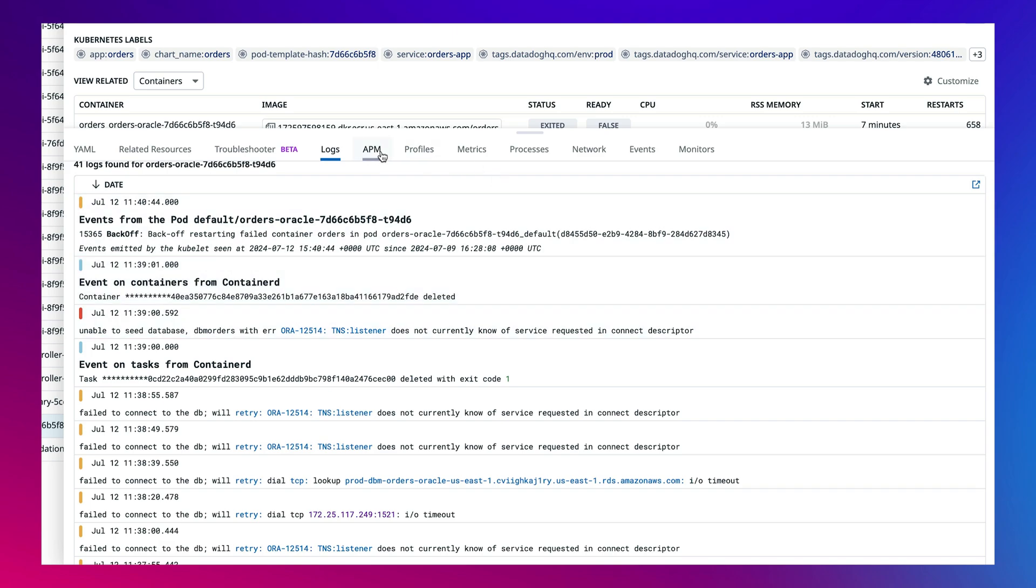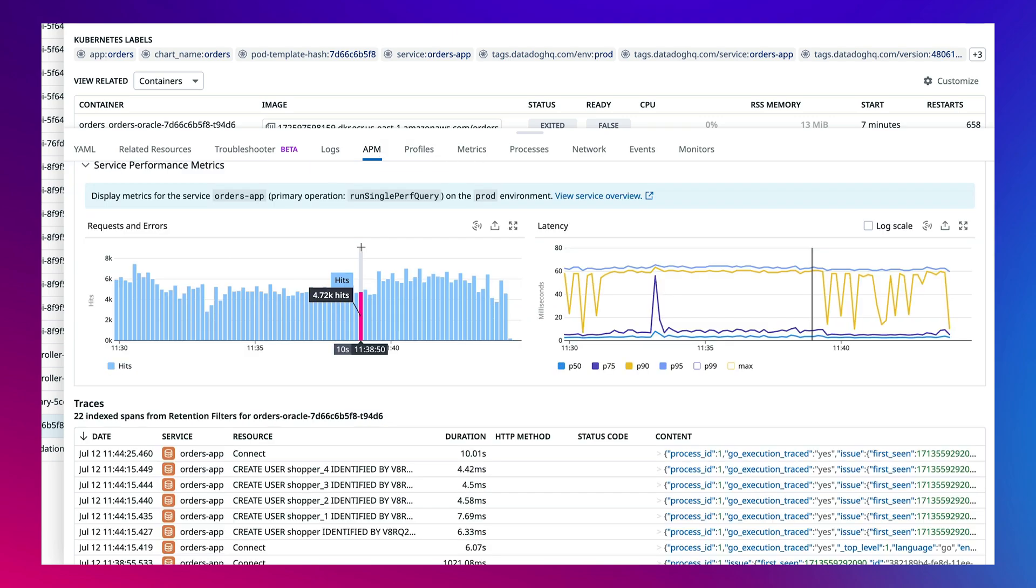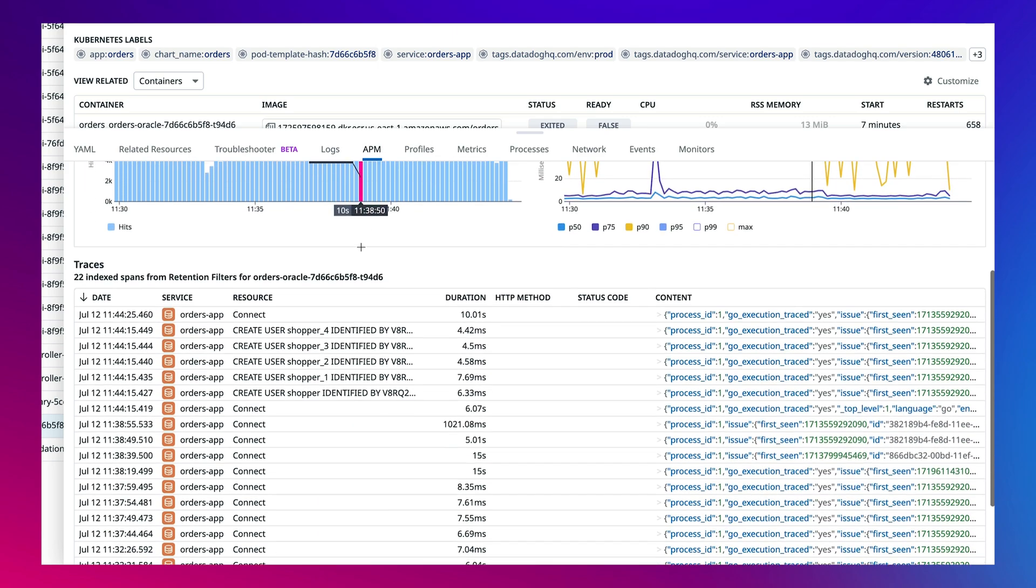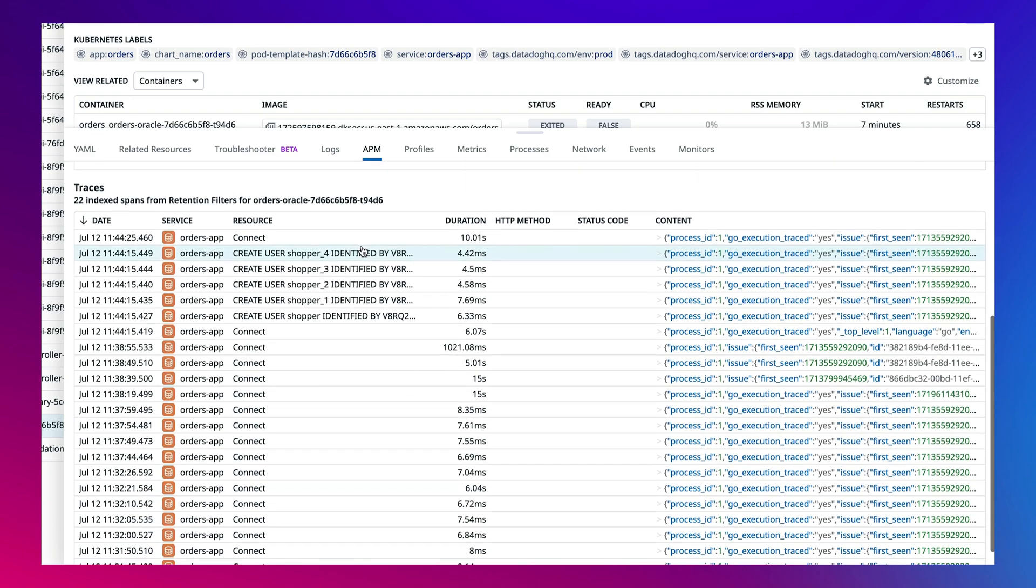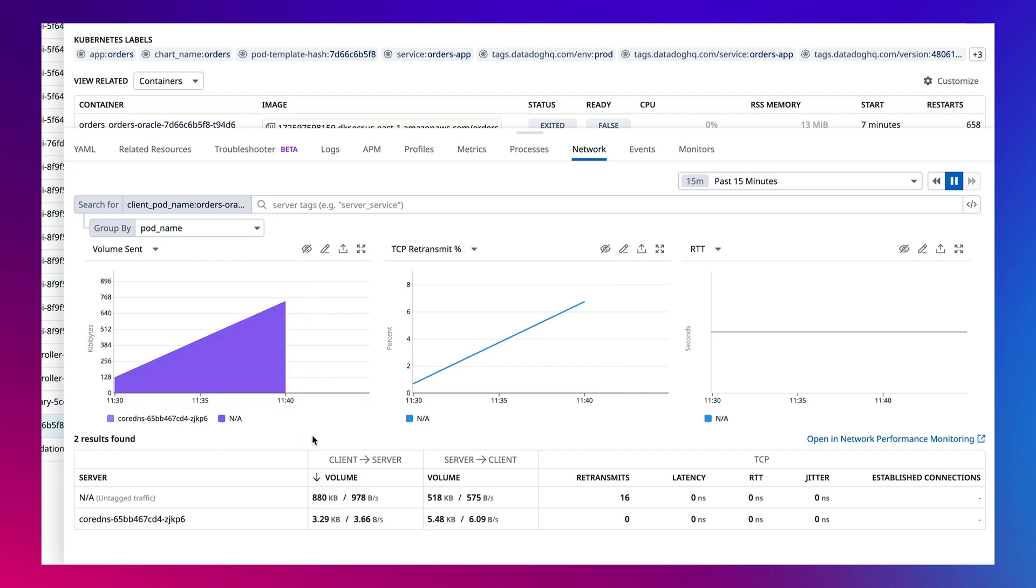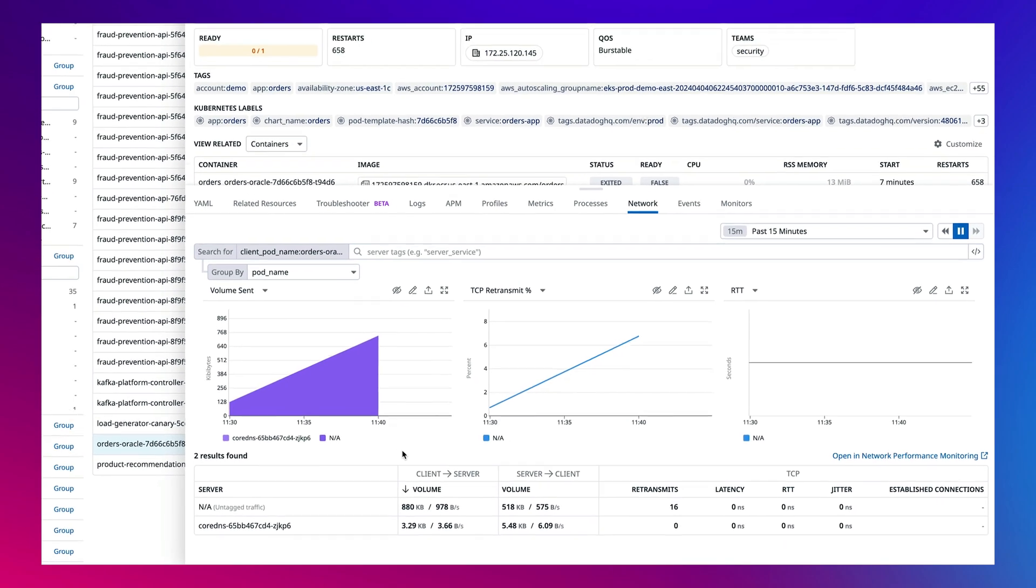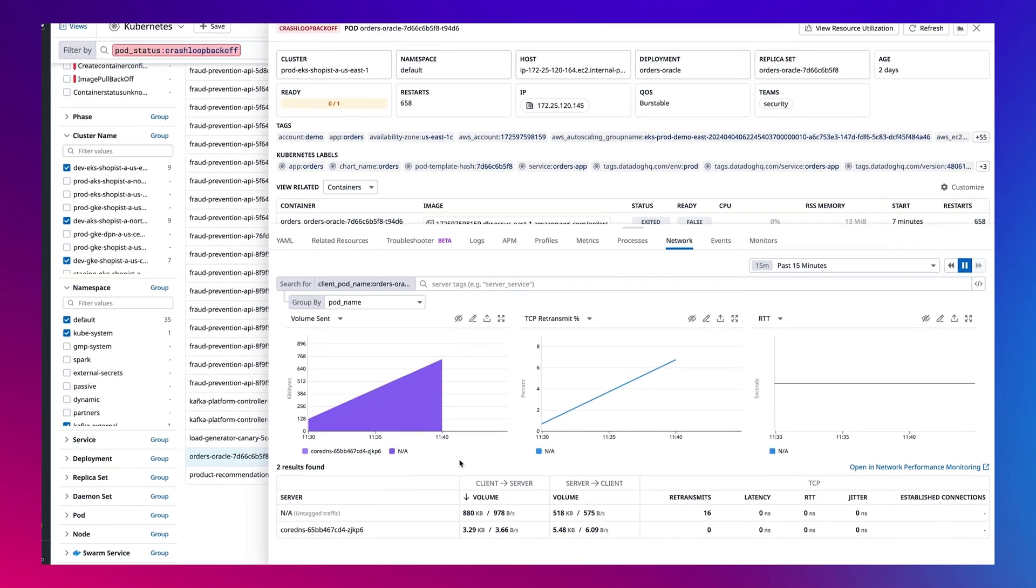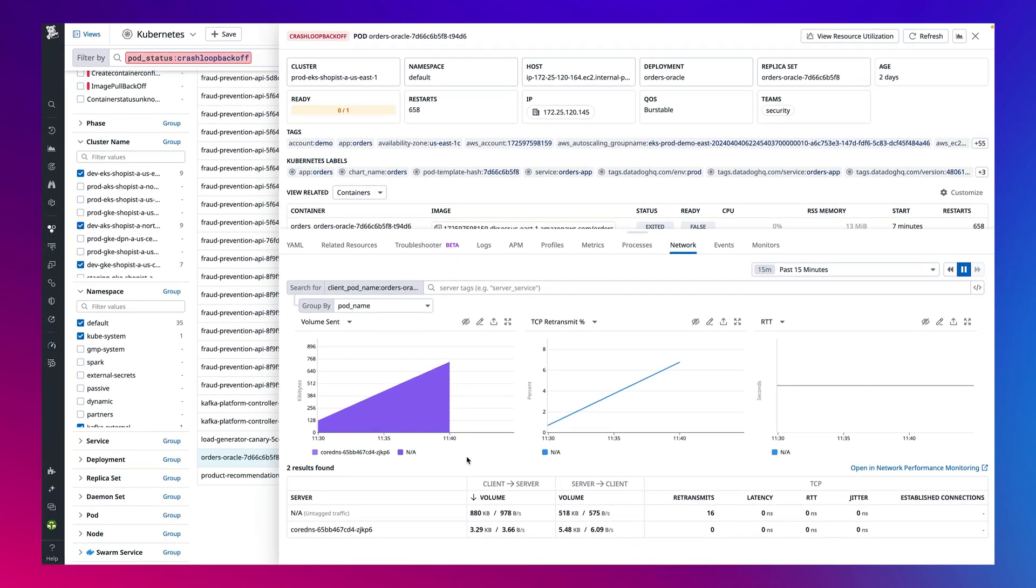Likewise, we're able to see the associated traces to find any services experiencing any error codes or even assess the network traffic from this pod sent to and from a specific server. If you need to troubleshoot in another product, you'll be able to do so while maintaining context from the previous window, allowing for a streamlined troubleshooting process.